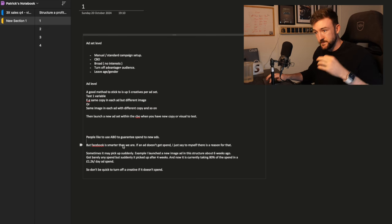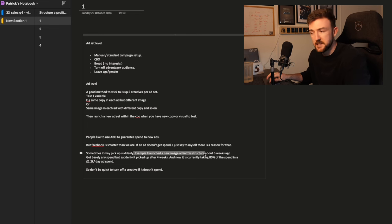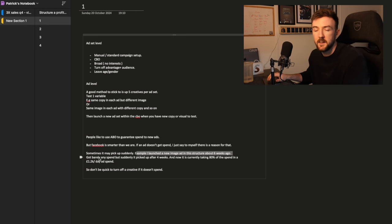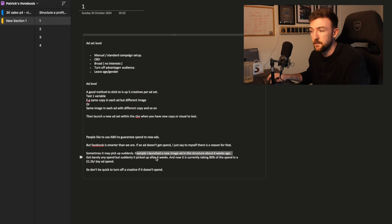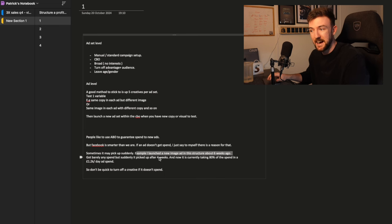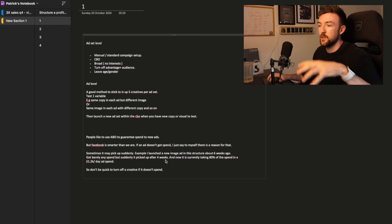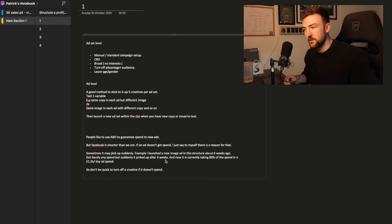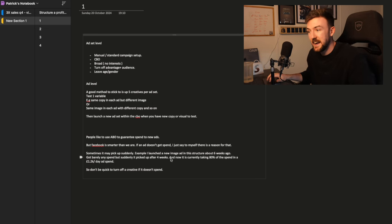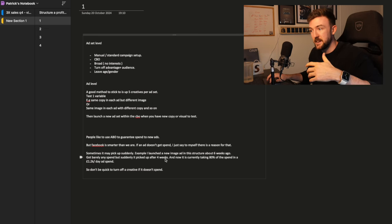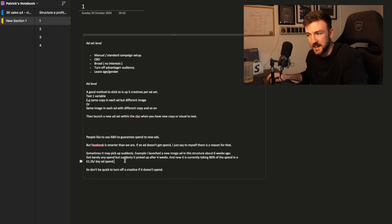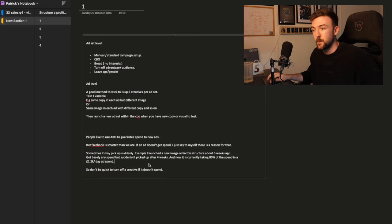A great example is something that I've seen recently in my ad account. So I launched a new image ad in this exact same structure. I launched in a new ad set within this CBO about six weeks ago. This new ad set with a new image, it got barely any spend for at least four weeks. It got no spend. And more often than not, by that point, I would have usually killed that ad set. But I thought I'd leave it on a little bit longer just because I wasn't launching many new creatives at the time.